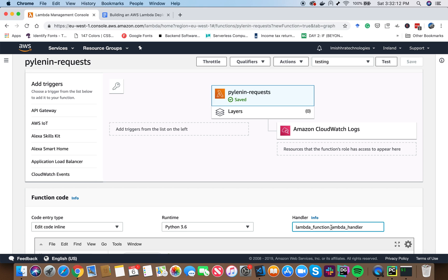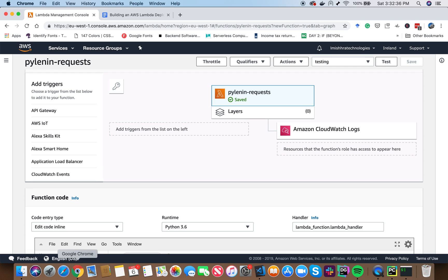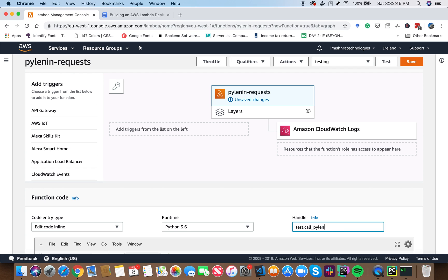It's basically similar to how you call libraries, you know, import request dot get or import request dot status code. In the similar fashion, this is how AWS Lambda is going to access the code in your deployment package. So here you can see we have a file called test.py and we have a function called as call pylenin. Therefore, we have to replace this in our handler in AWS Lambda. So let's go ahead and do that. So here instead of Lambda function, we have to set test and our function is called as call pylenin. So I have to replace this as call pylenin. Now let's go ahead and save this.